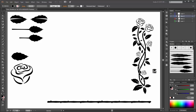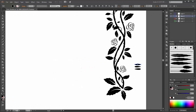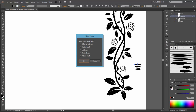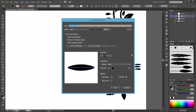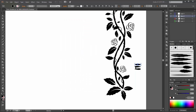OK, so first select this shape, click on New Brush, Art Brush, OK. The brush scale options is Stretch to Fit Stroke Length and change the colorization method to Tints. OK. Make the same with the other shapes.